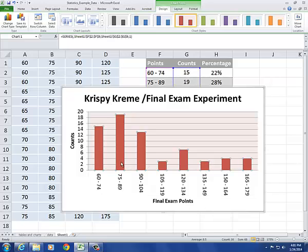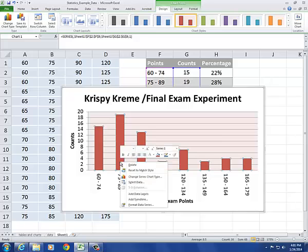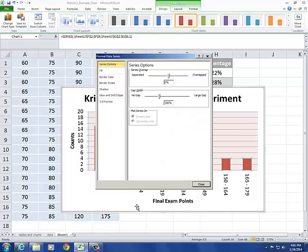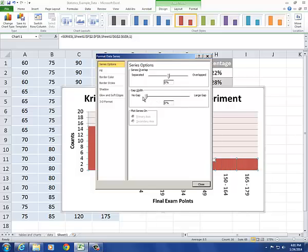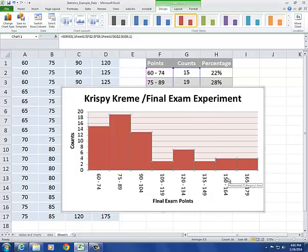Since this is a histogram, I need to get rid of the gap between the bars. So I'm going to click on one of the bars so that they're all highlighted. Then right-click to format the data series. Let's remove the gap by adjusting the gap width down to zero. I'll close this.